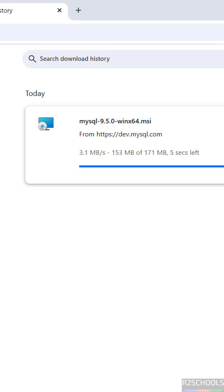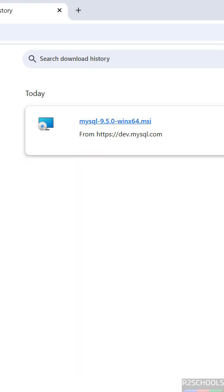In this video, we've seen how to download MySQL 9.5.0 Installer for Windows Operating Systems. For more tutorials, please subscribe to my channel. Thank you.